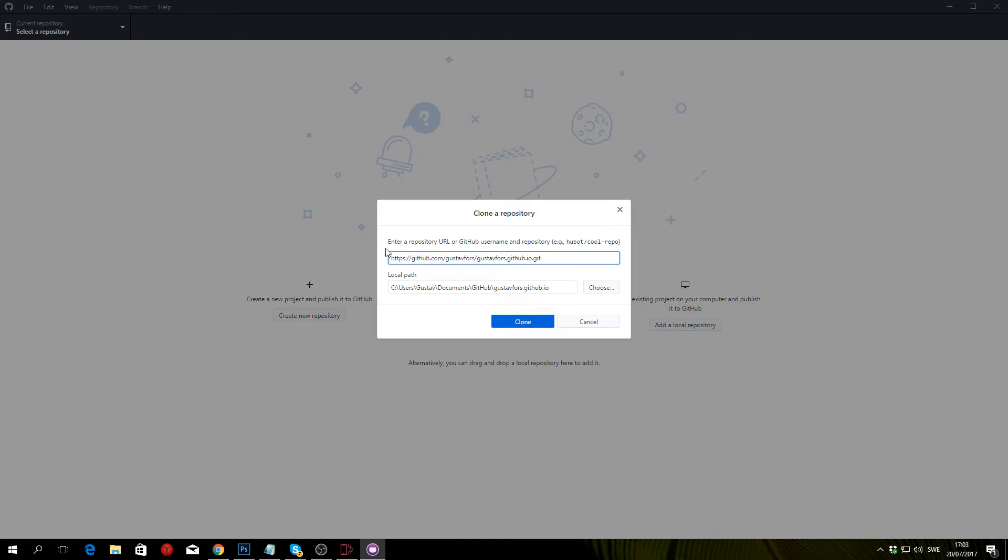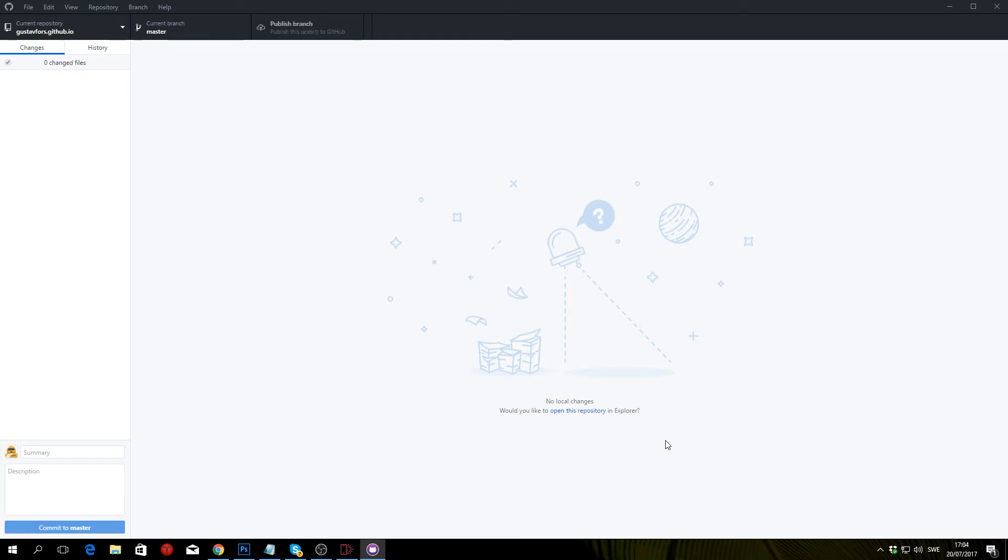It's going to ask you to clone a repository—just click clone. Once it's done cloning, you want to click on open this repository.